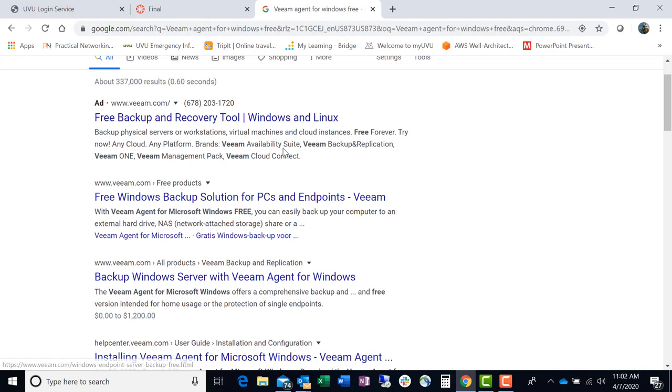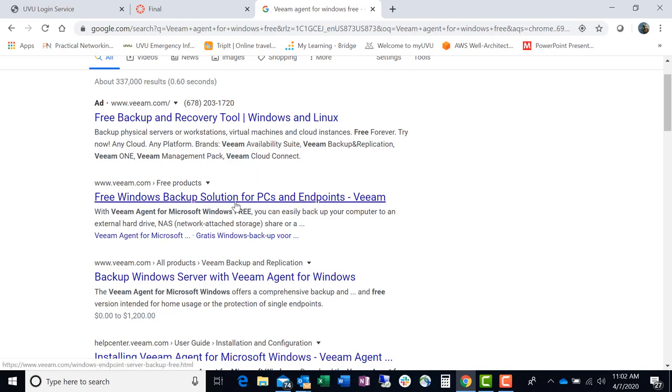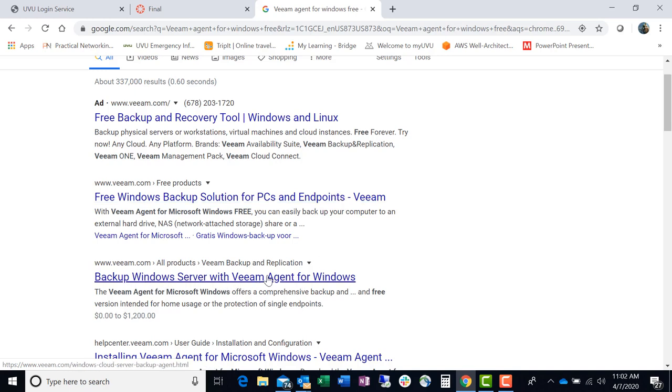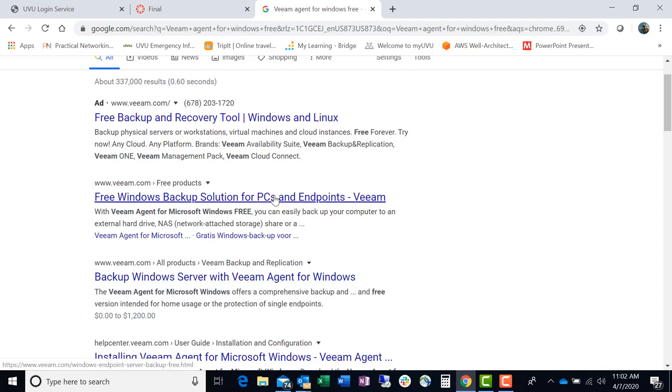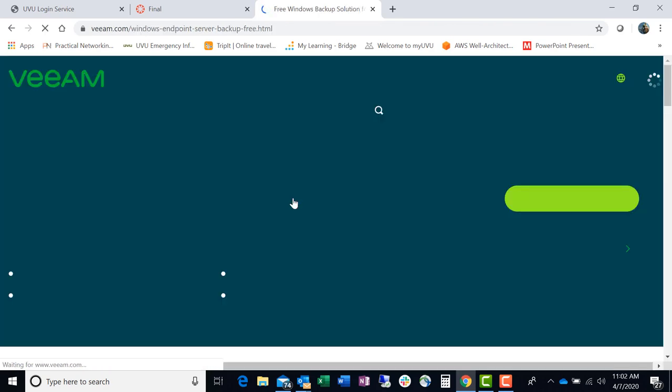Okay. So let's see. Here we go. We've got free Windows backup solution for PCs and endpoints. Okay. Backup Windows server with Veeam Agent Windows. It's not what we want. So let's grab this and see what we can get.